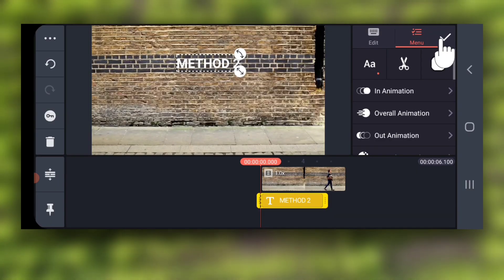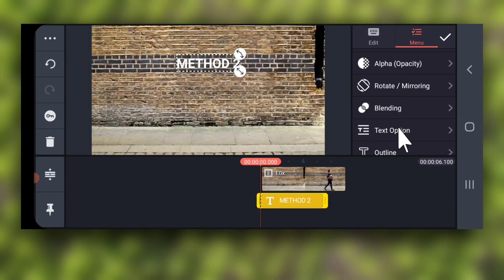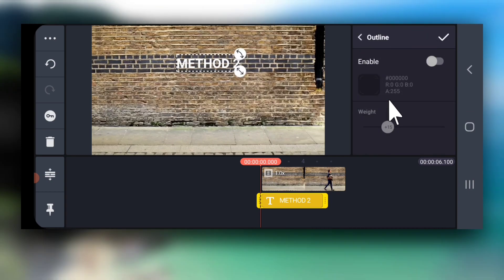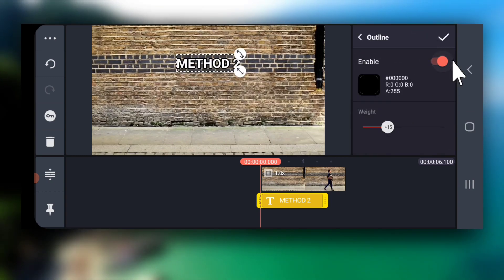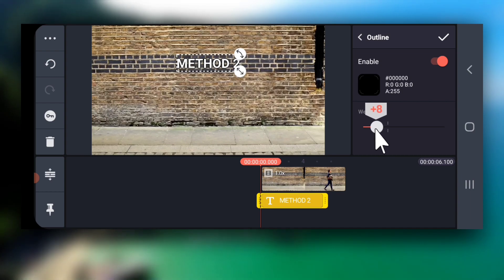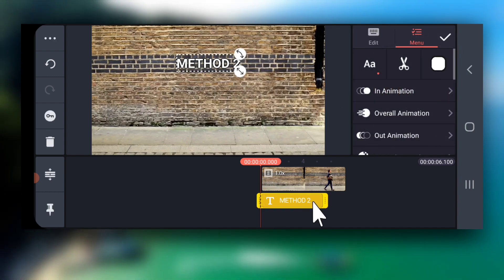You can select the text layer and add an outline like I am doing here. Drag the text layer till the end.